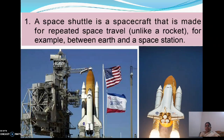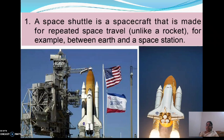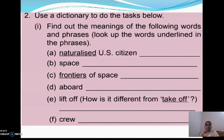A space shuttle is a spacecraft that is made for repeated space travel, for example between Earth and a space station. You can see so many stations here. Is it clear?